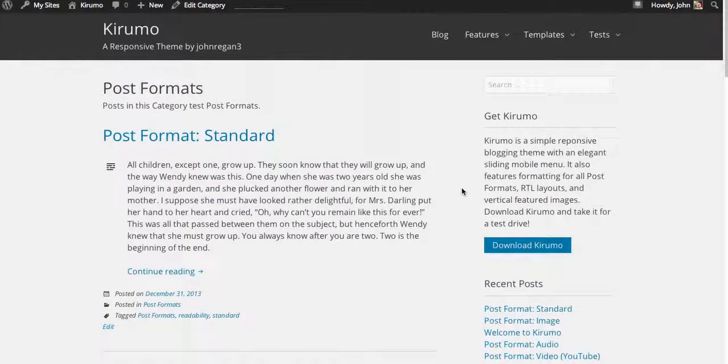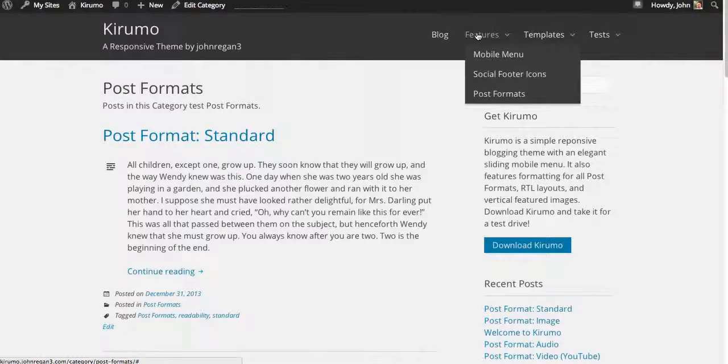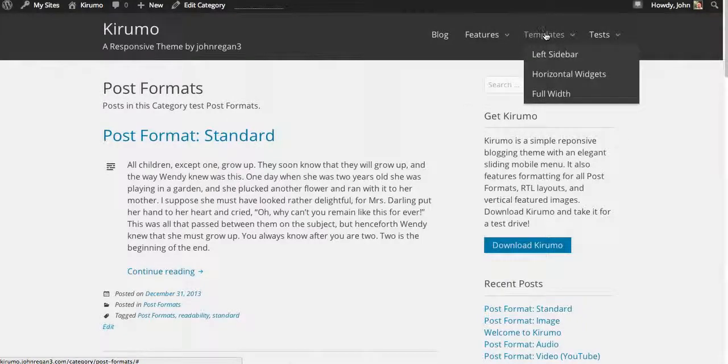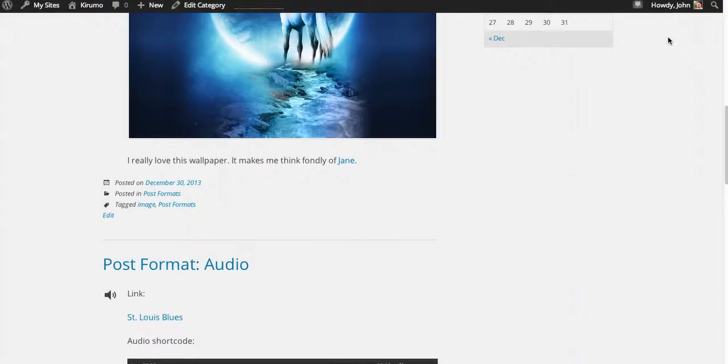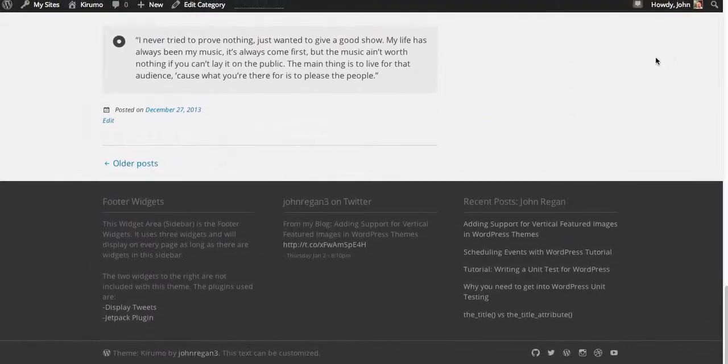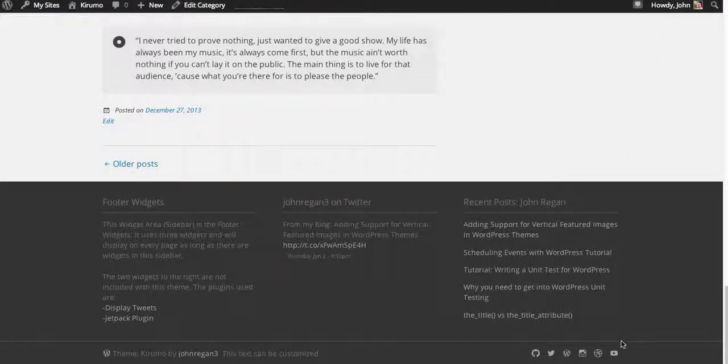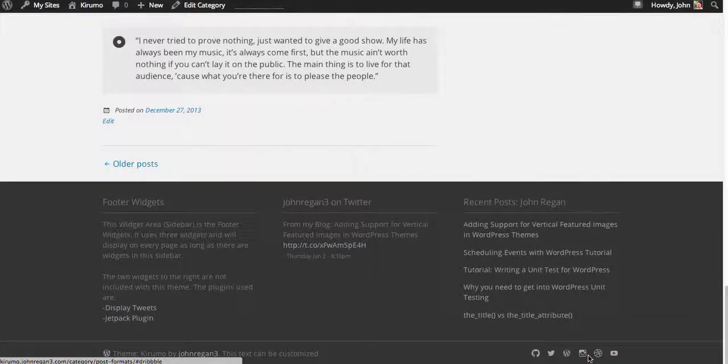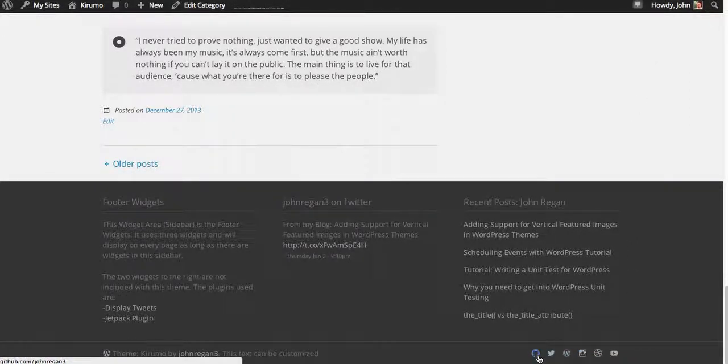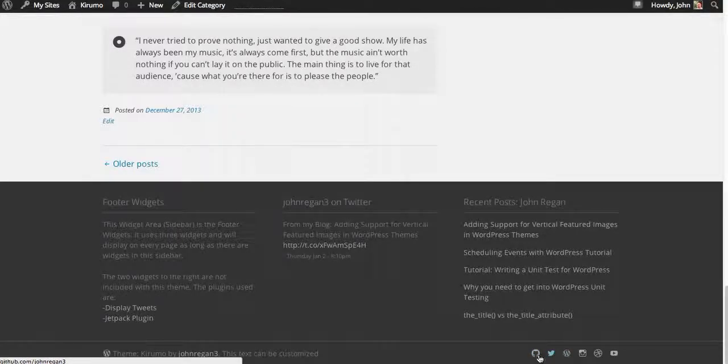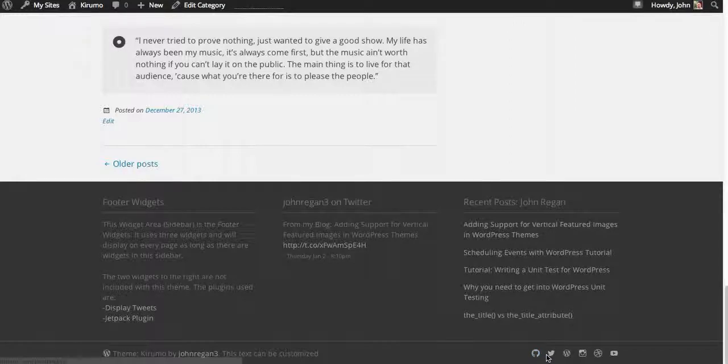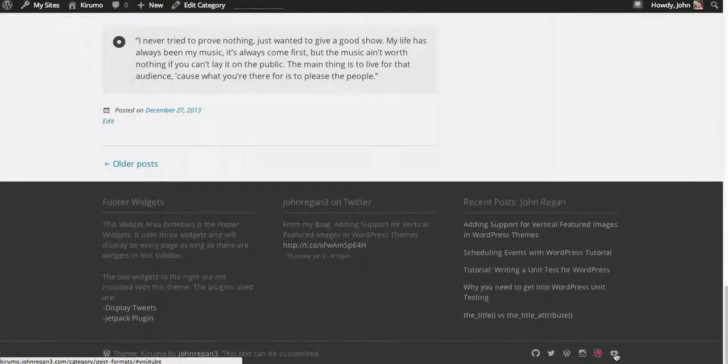The menus that it features is the typical primary menu here. Down in the footer, there's a social sidebar, which is unique. It takes the URLs that you put into your menu items. It detects, for instance, this is github.com slash johnregan3. It automatically inserts the icon and puts it right there.